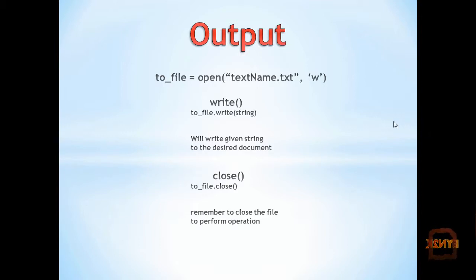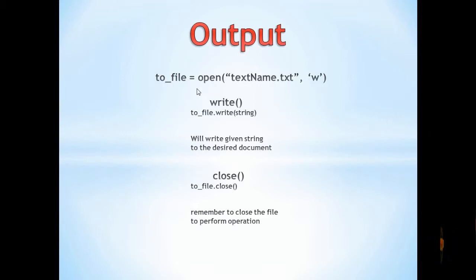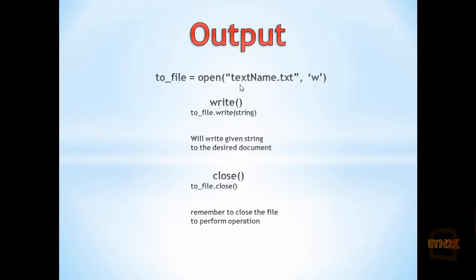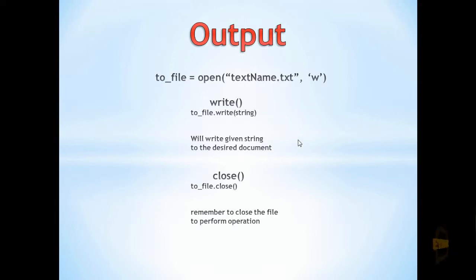For output, once we've opened the text file and assigned it to a variable, we can use the write function with the string we want to write inside the parentheses. This writes it to the text file. Once done, we must remember to close it.